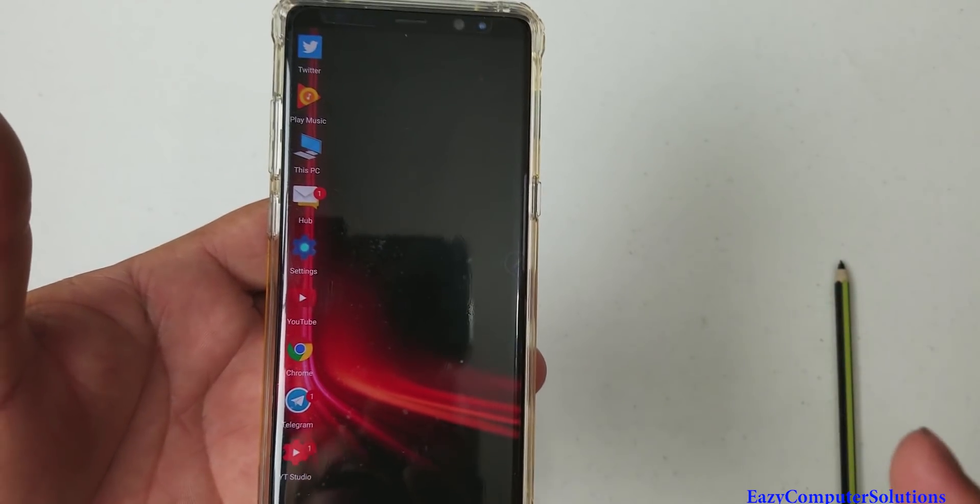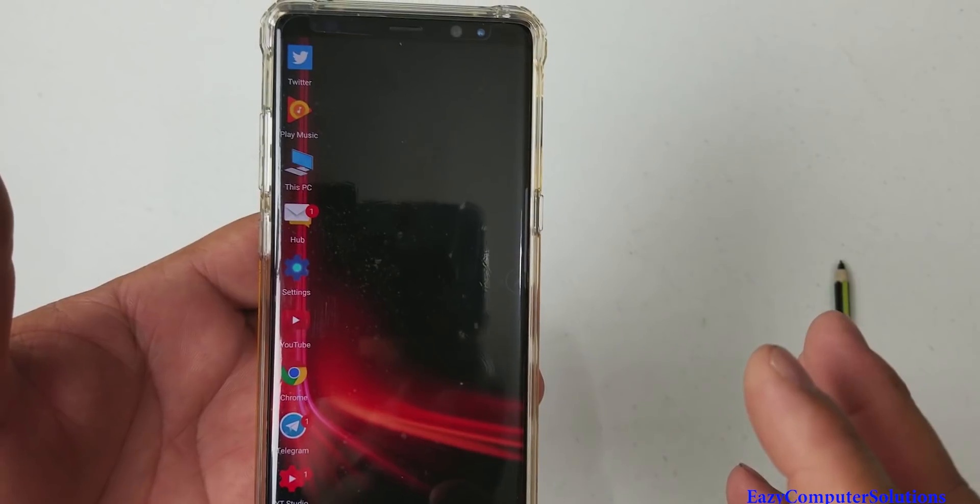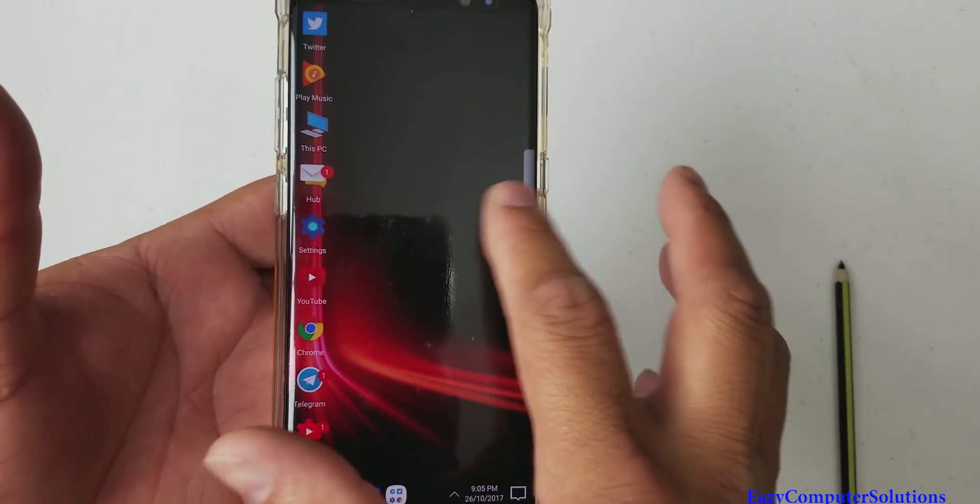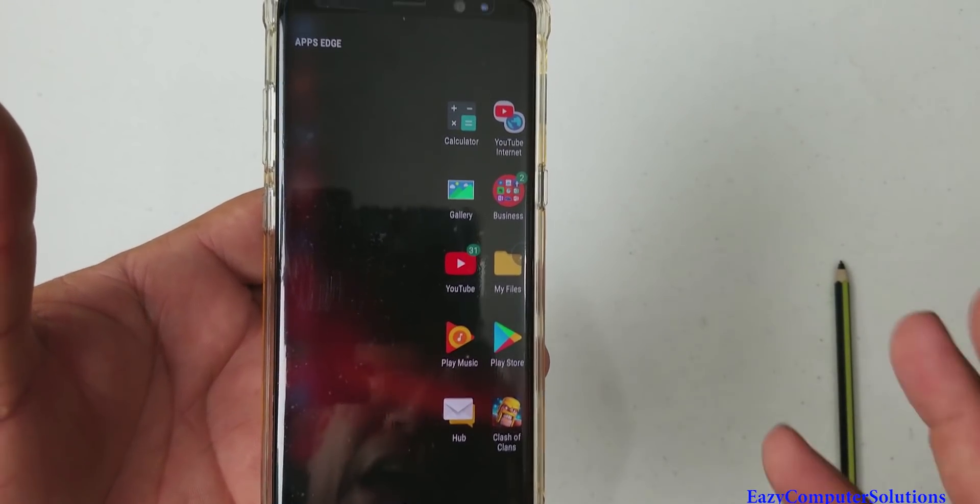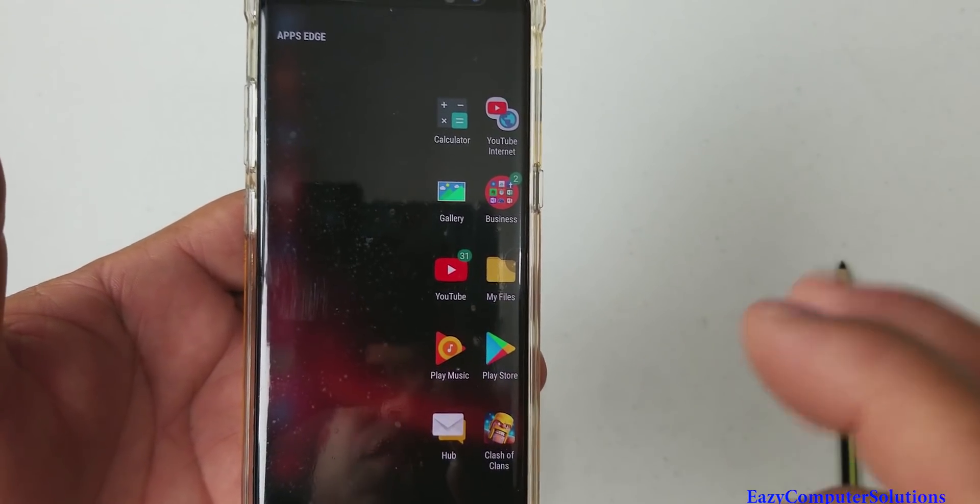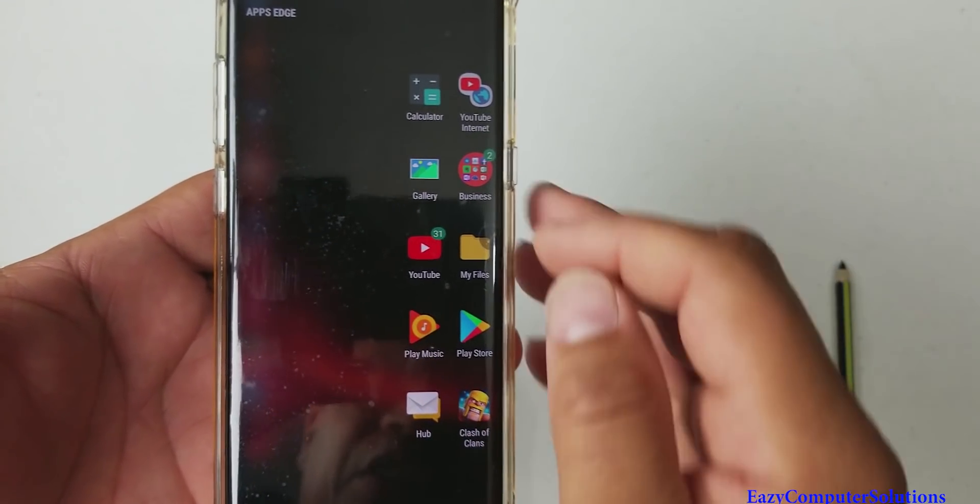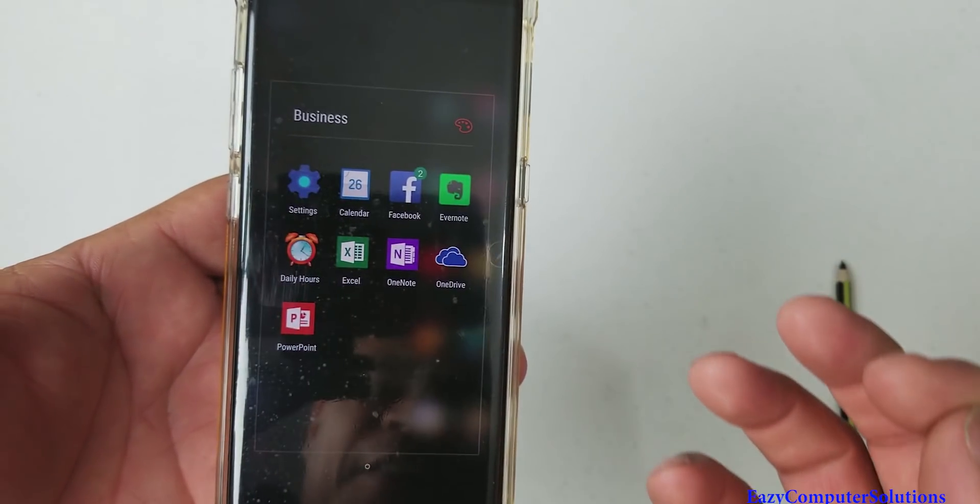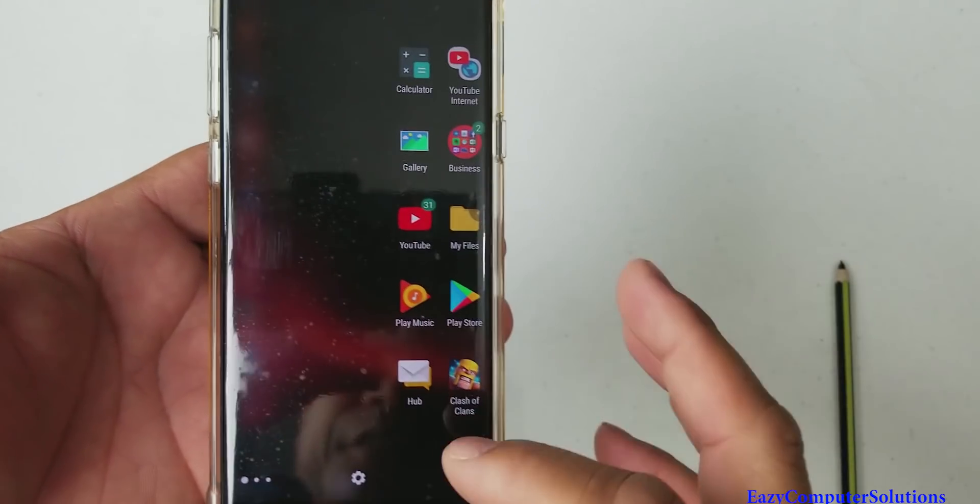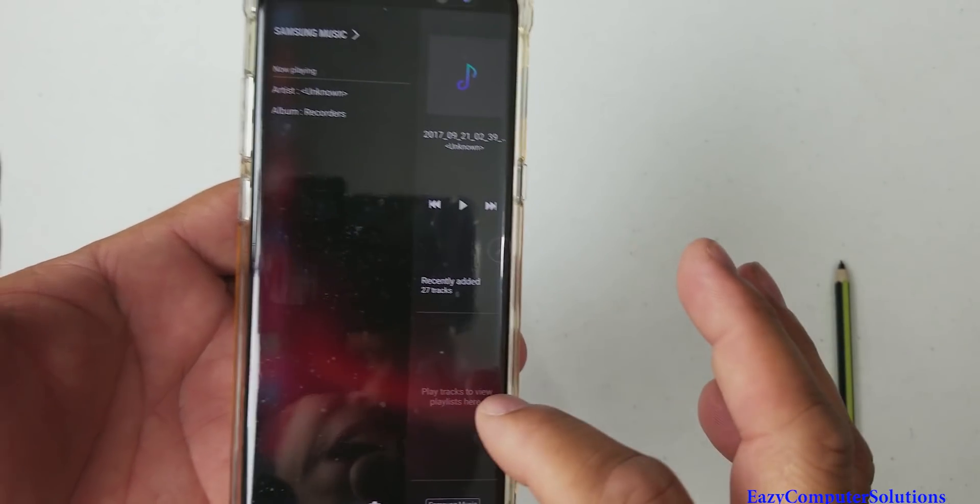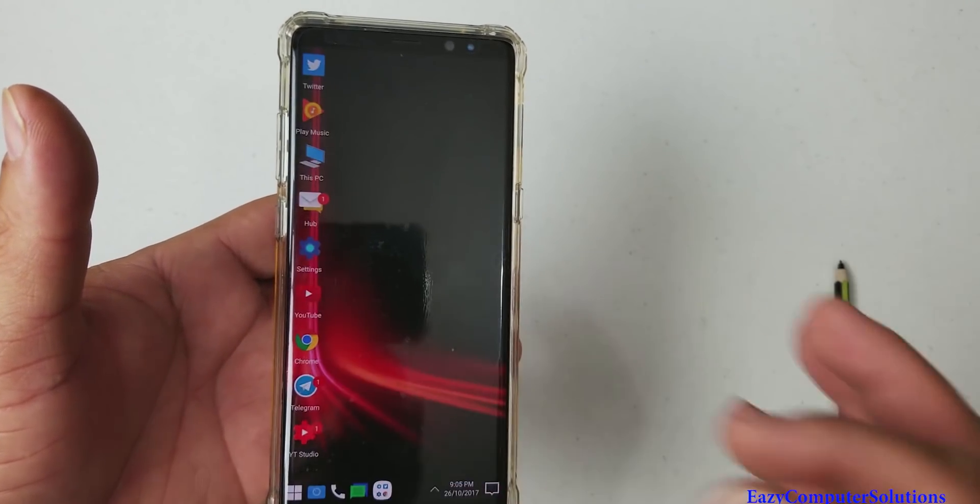But on the Galaxy series of devices, you do have Edge Panels. So you do have your Edge Panel, which I like because with the new update, you can add folders, which I have my folder here. So I got folders there and you can still use your Edge Panel, which is nice.